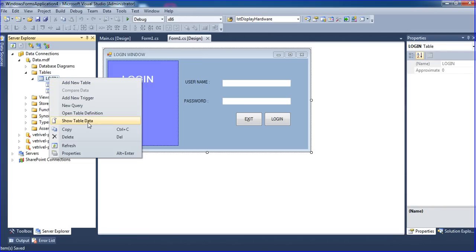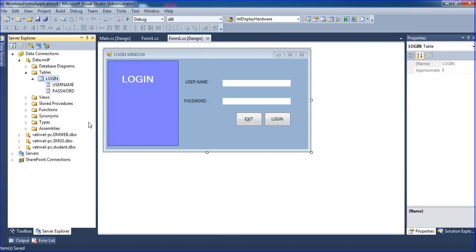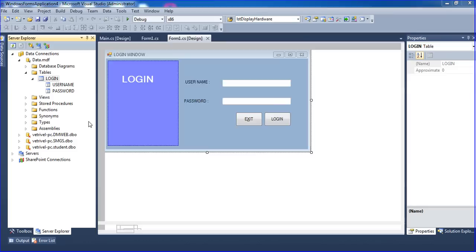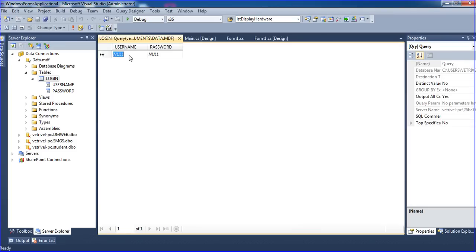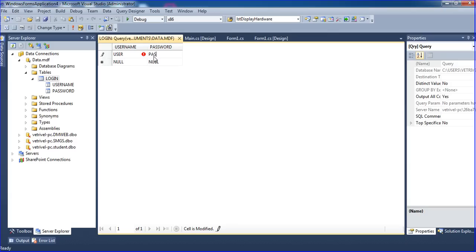Go to Show Table Data — it shows nothing yet. Here I'm typing: username is 'user' and password is 'pass123'. This is the test record.